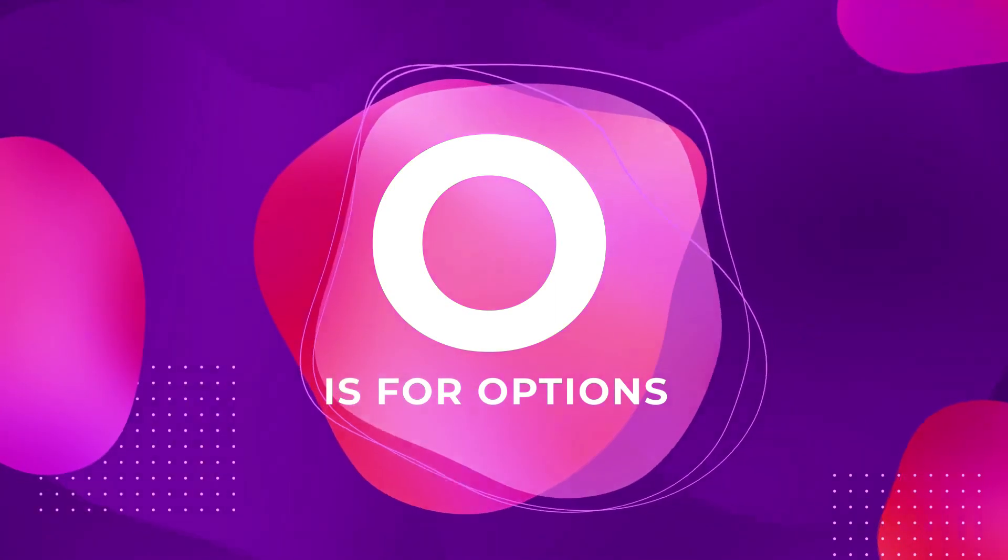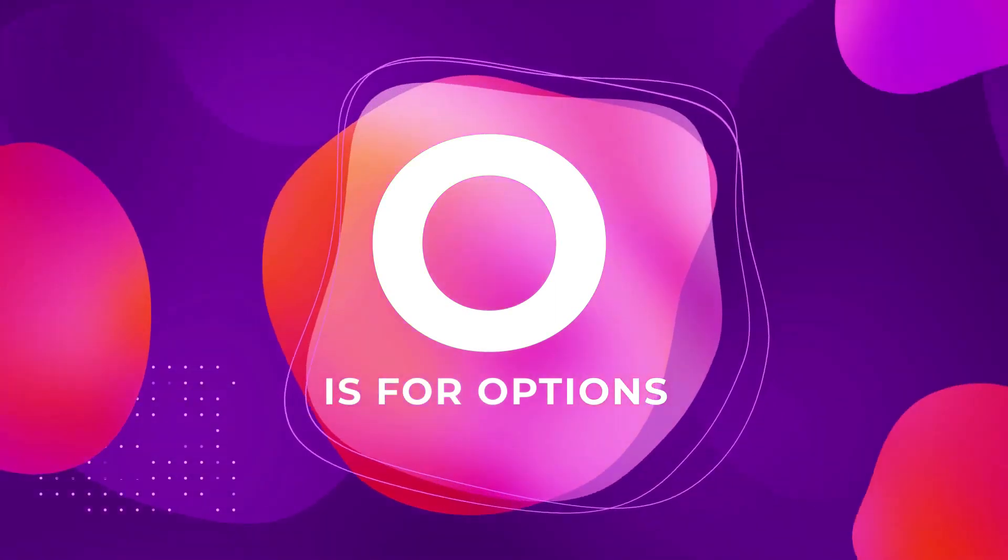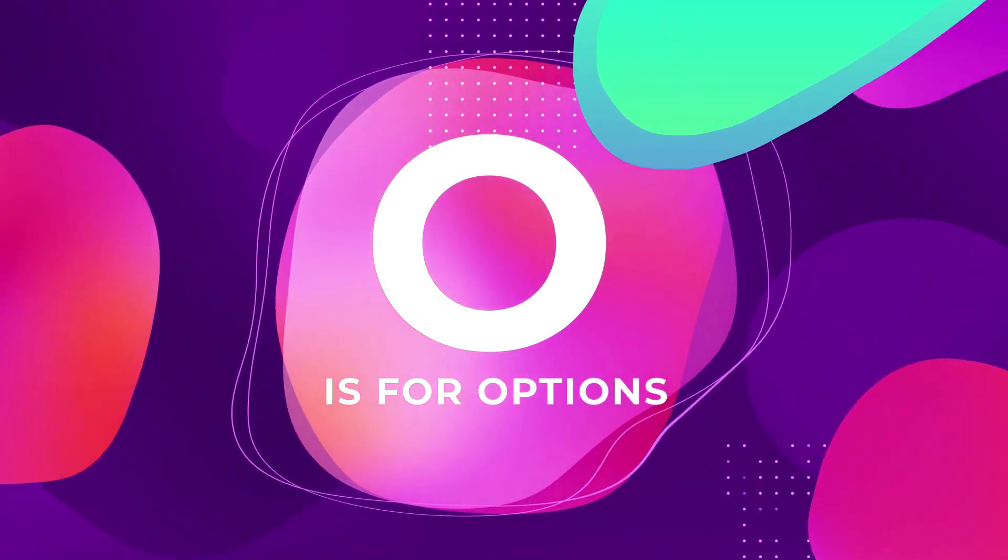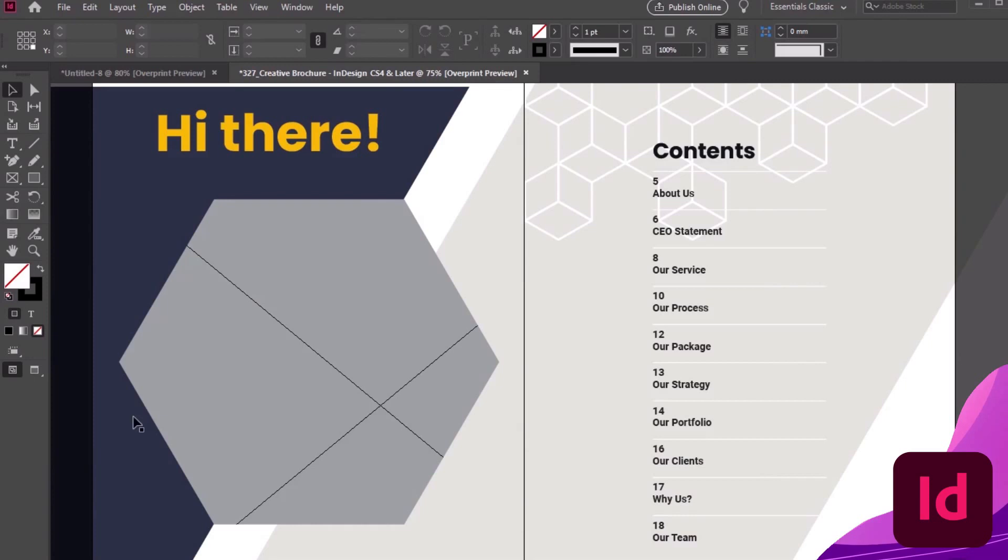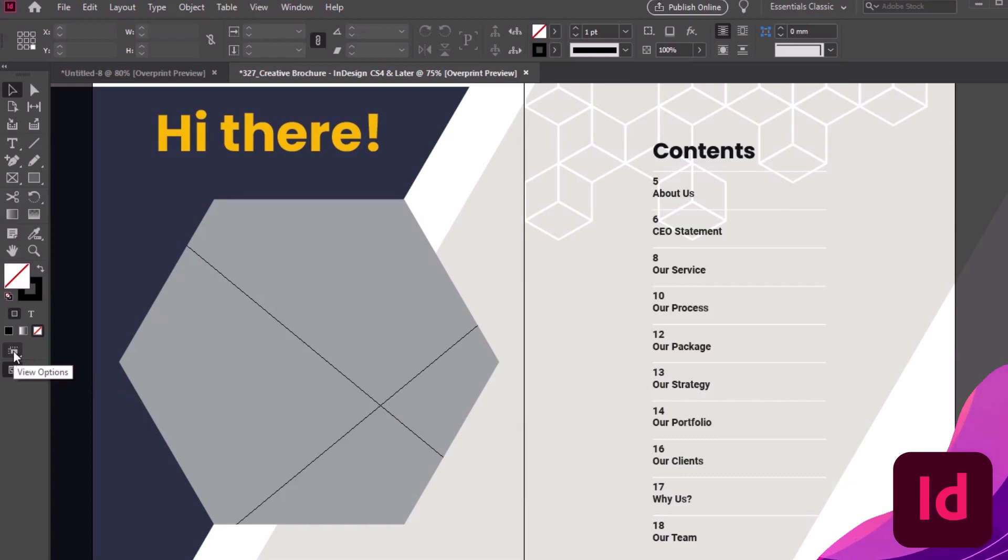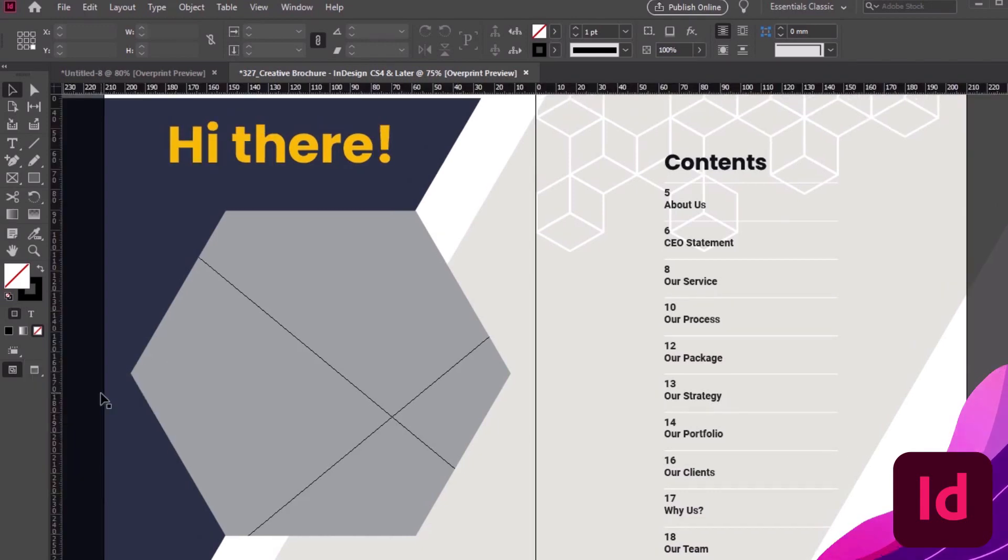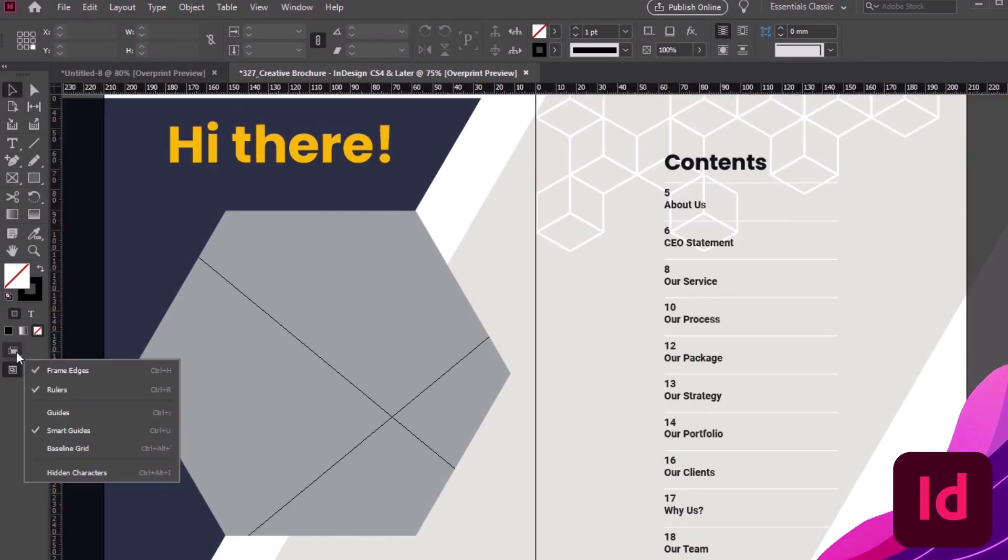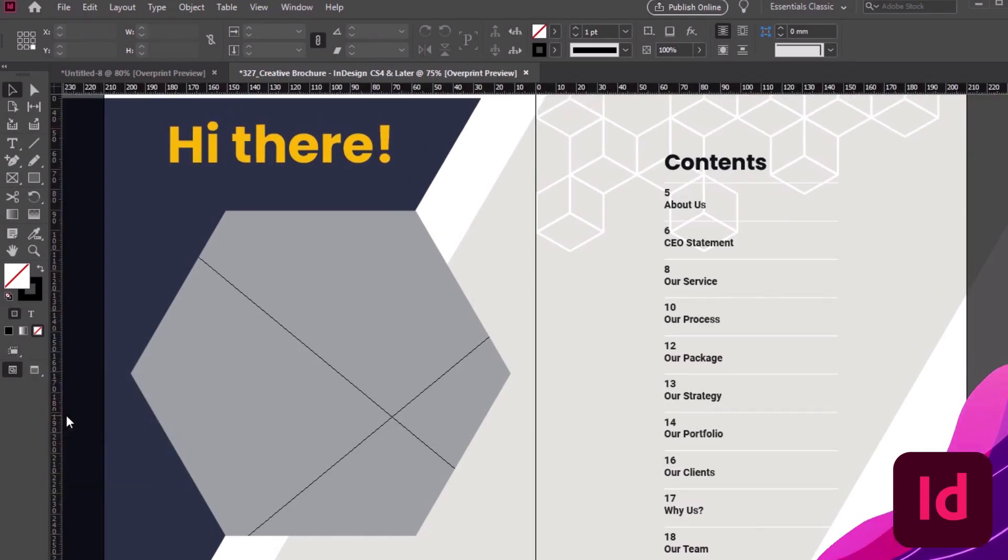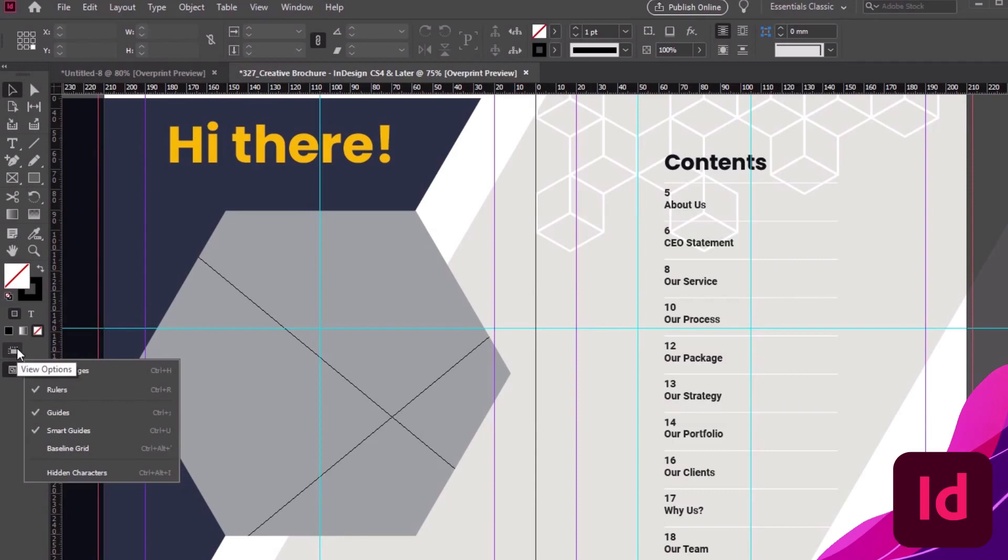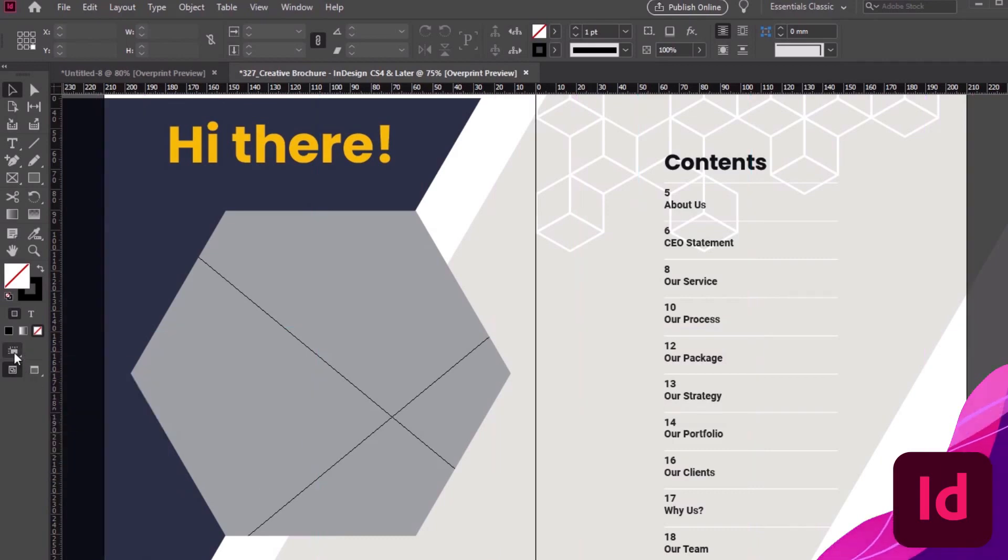O is for Options, and we have a lot of them. There's a lot of different options in InDesign, so having a shortcut can be pretty handy. Check out the View Option menu at the bottom of the Tools panel. Here, we can quickly toggle things on and off, like our rulers, guides, baseline grid, and more. It's a quick and convenient time saver, located in a space that we'd use a lot anyway.